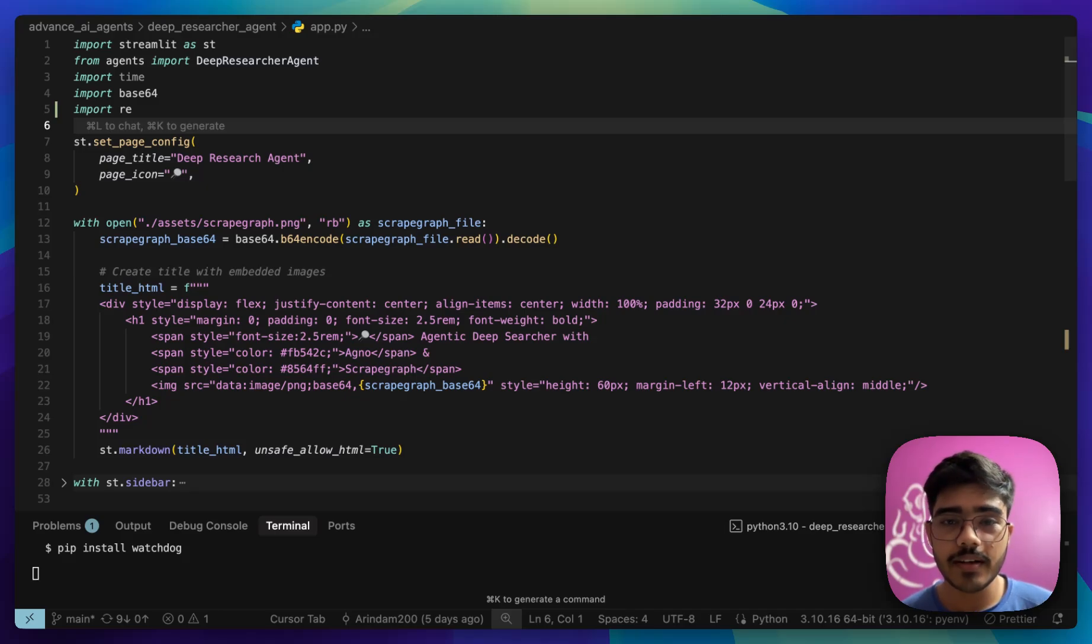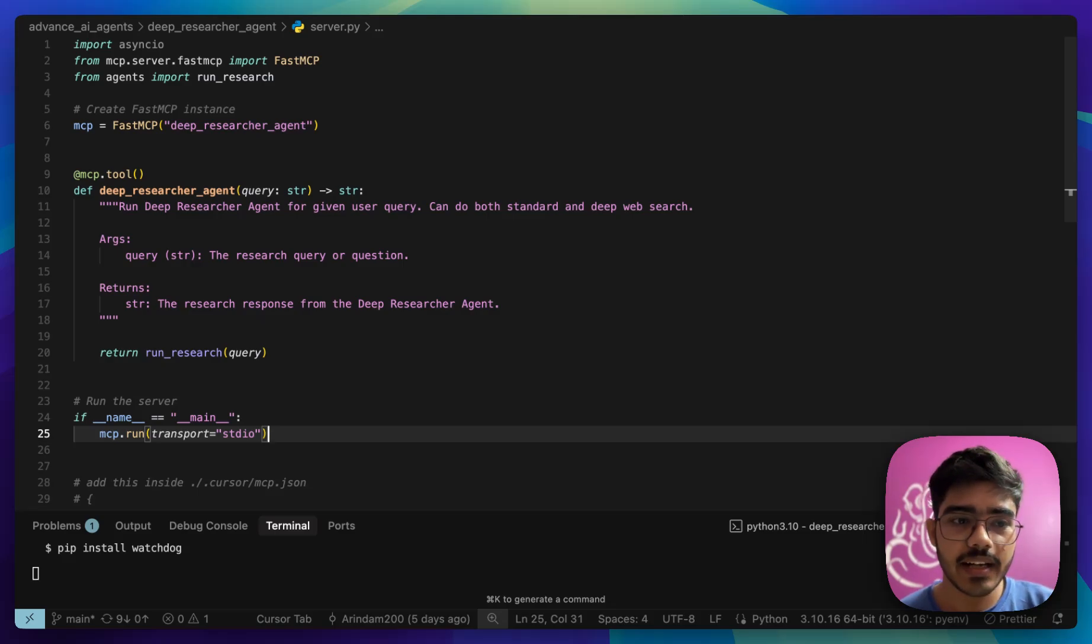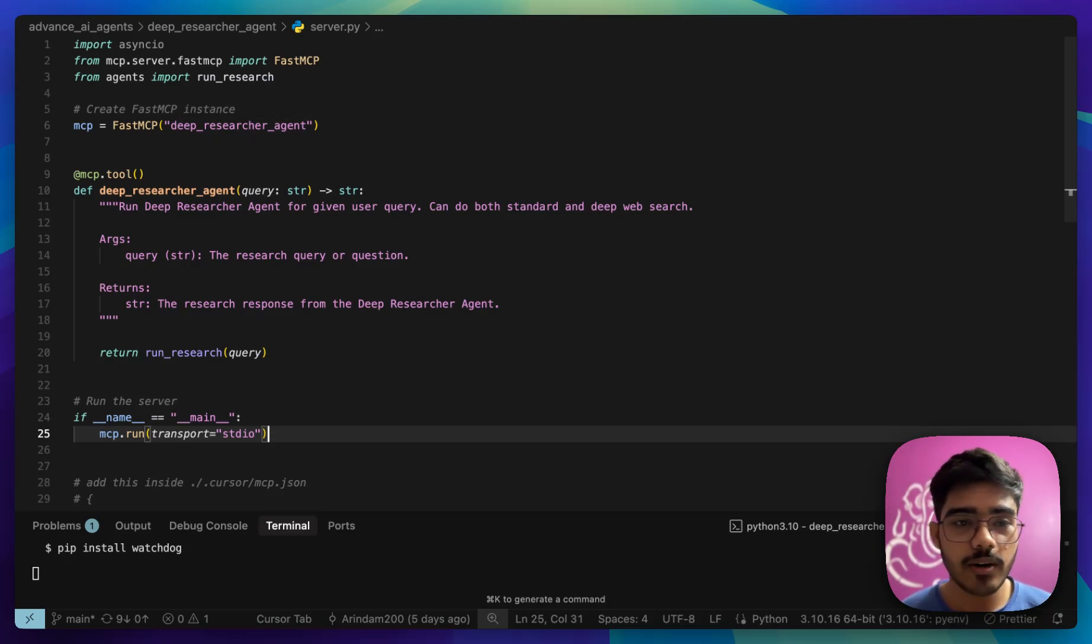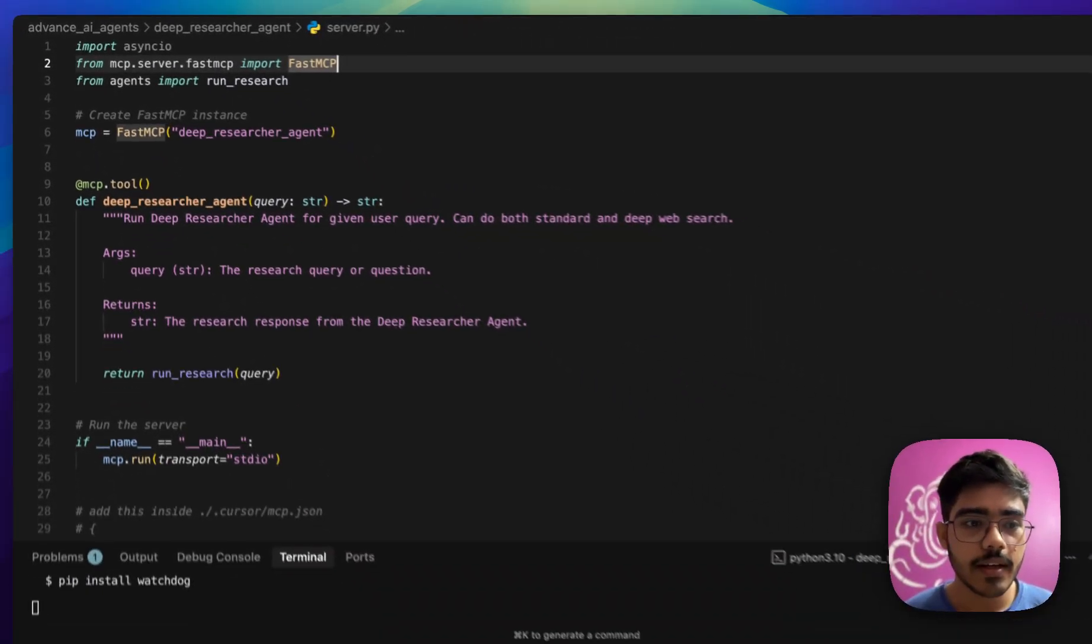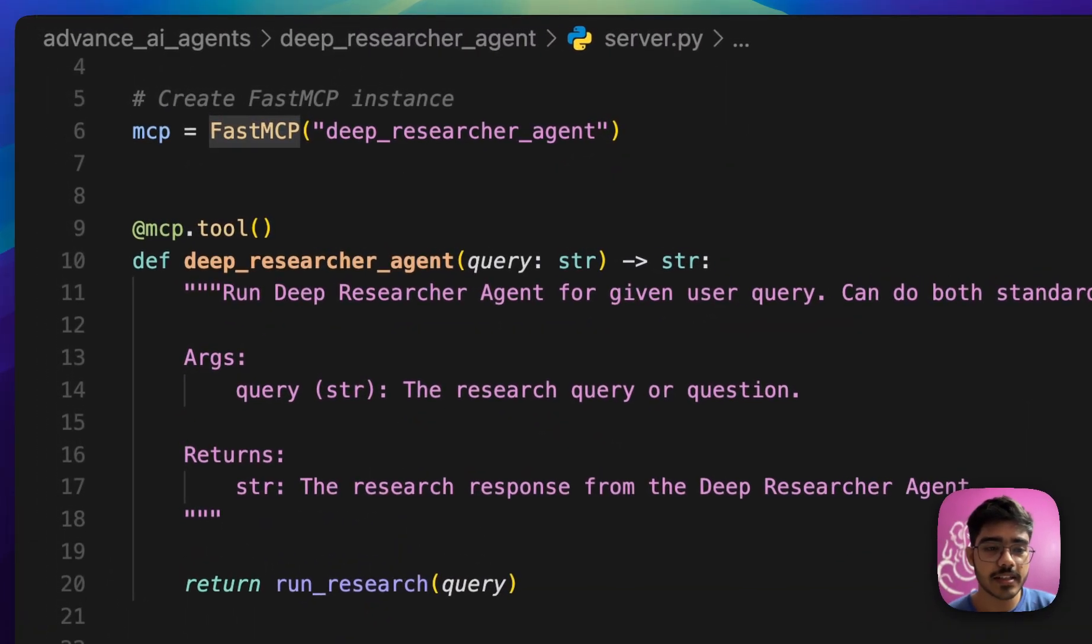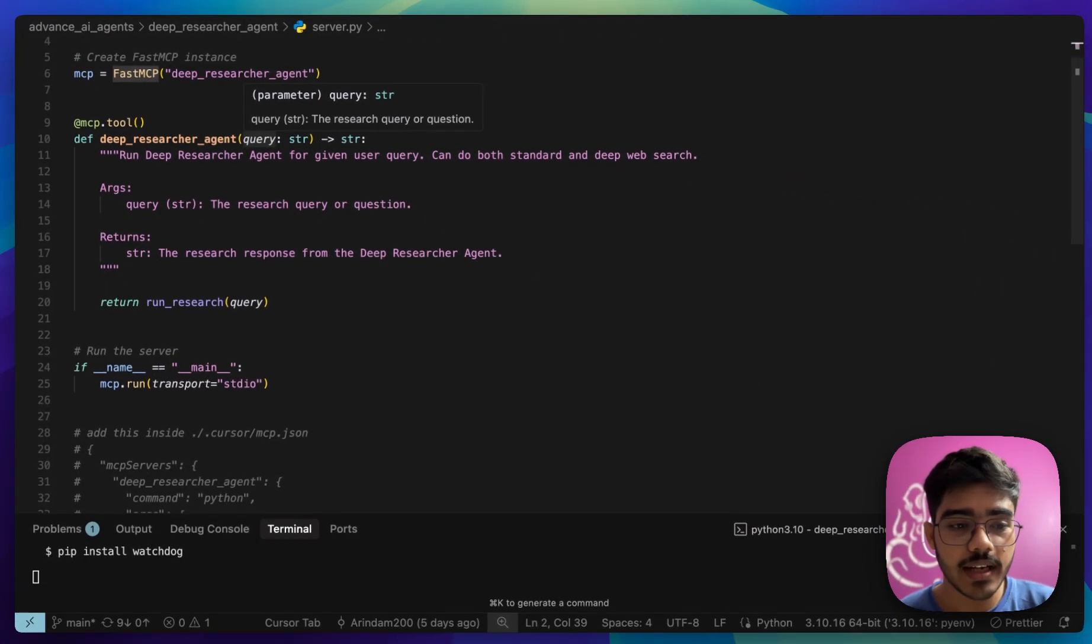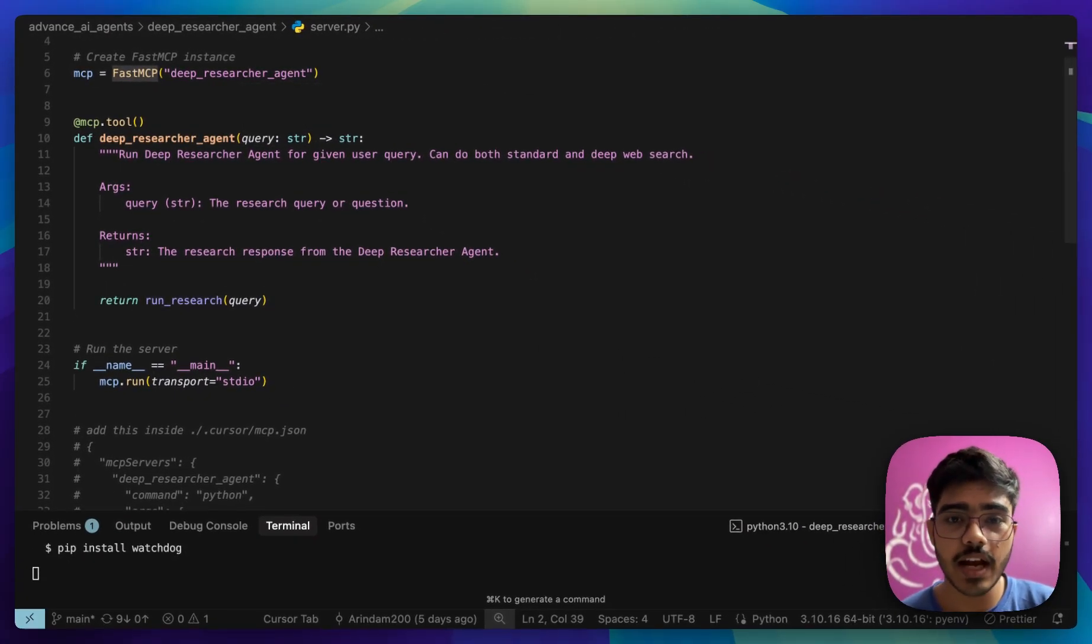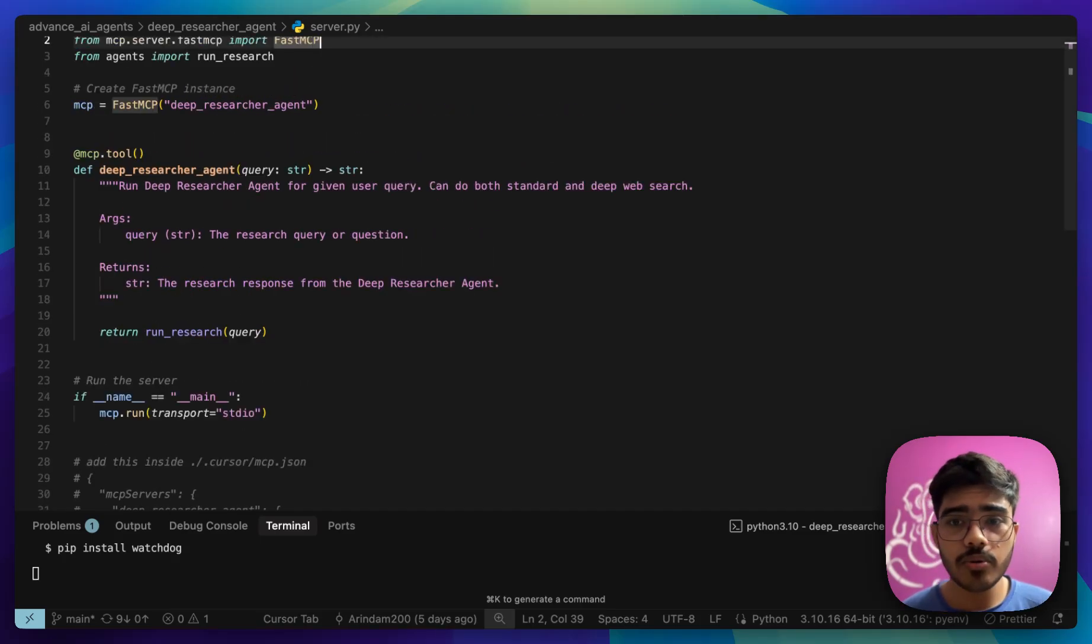Now, let's go to the interesting part. Let's go to our MCP server implementation. For that, go to server.py. Here, you can see the implementation is pretty simple. We are just importing all the modules. We are just using FastMCP. We are defining the deep researcher agent as a tool. We are just taking the query here. And we are just calling the run research function that we have defined in the agents.py file. And finally, we are just running it with the stdio server.